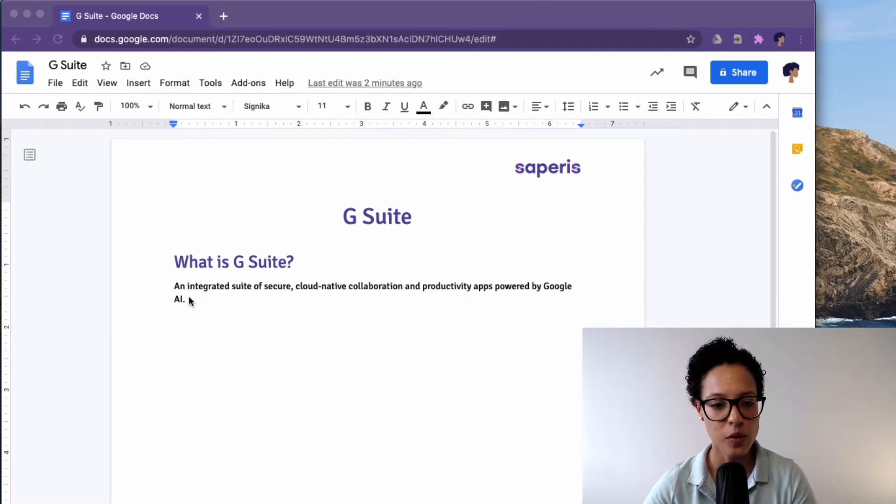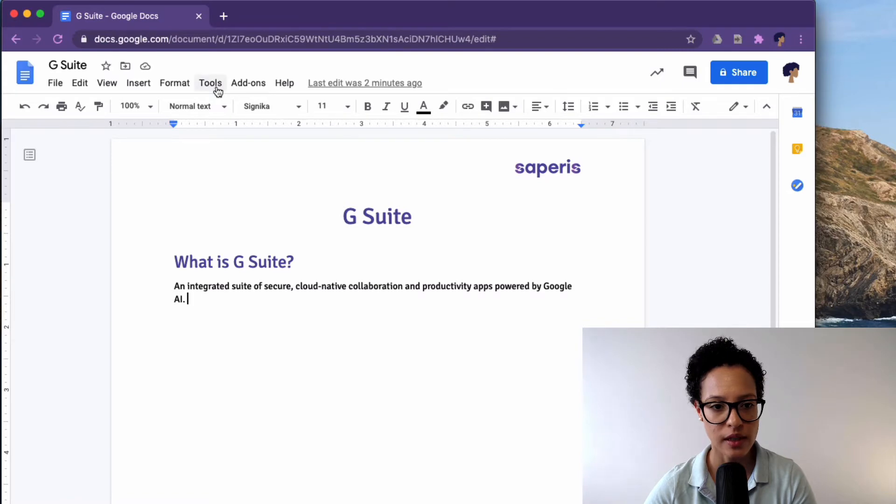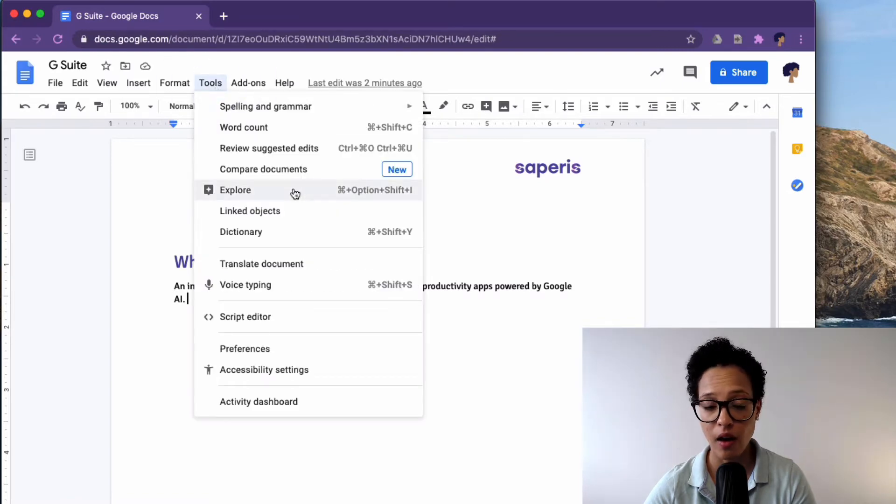We're here in a Google Docs document and what we'll want to do is click on Tools and then on Explore.